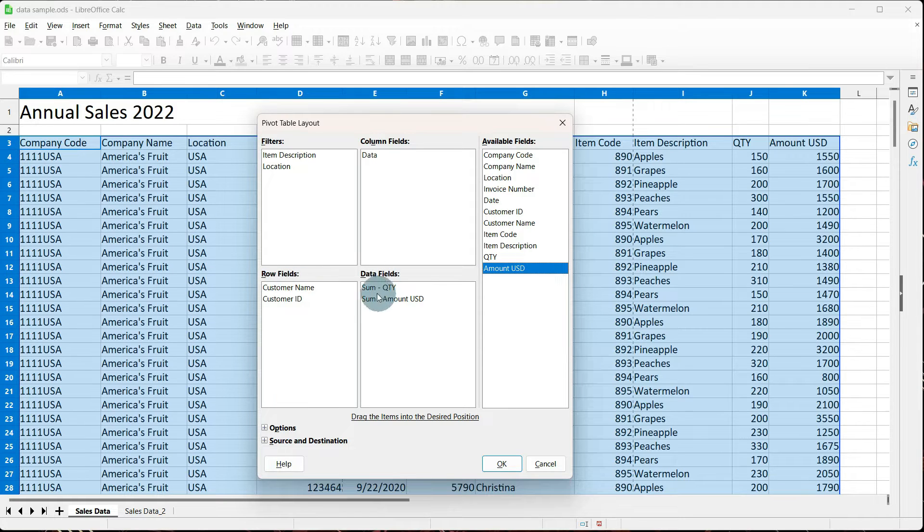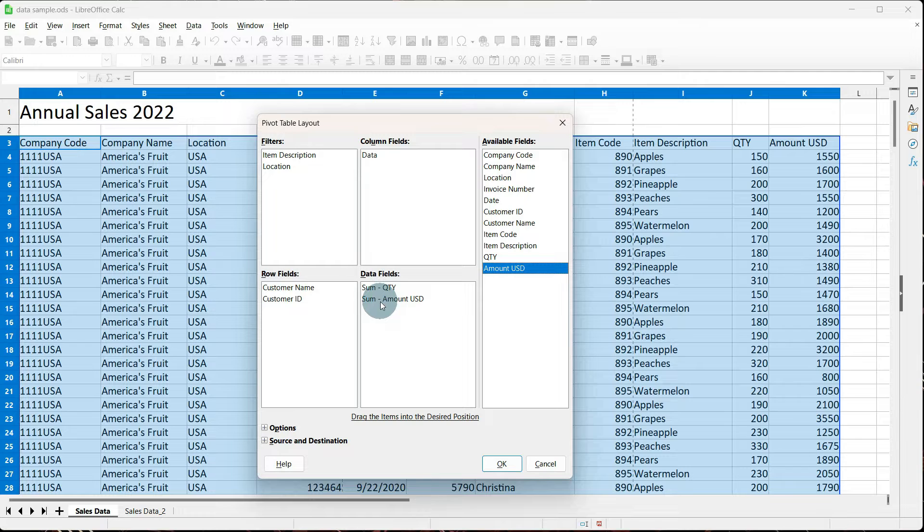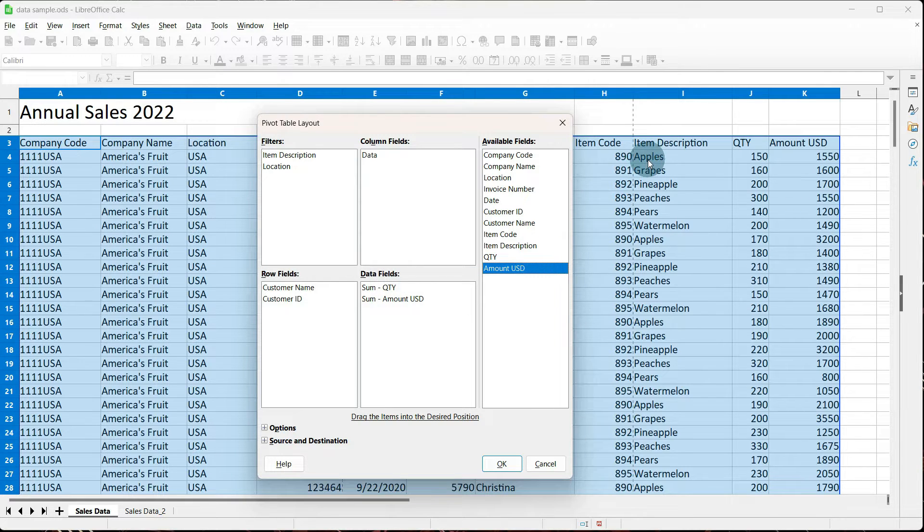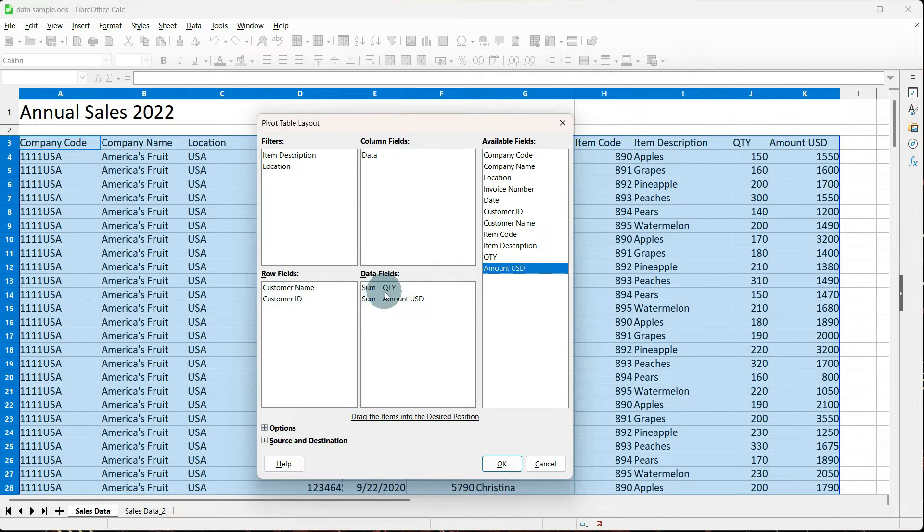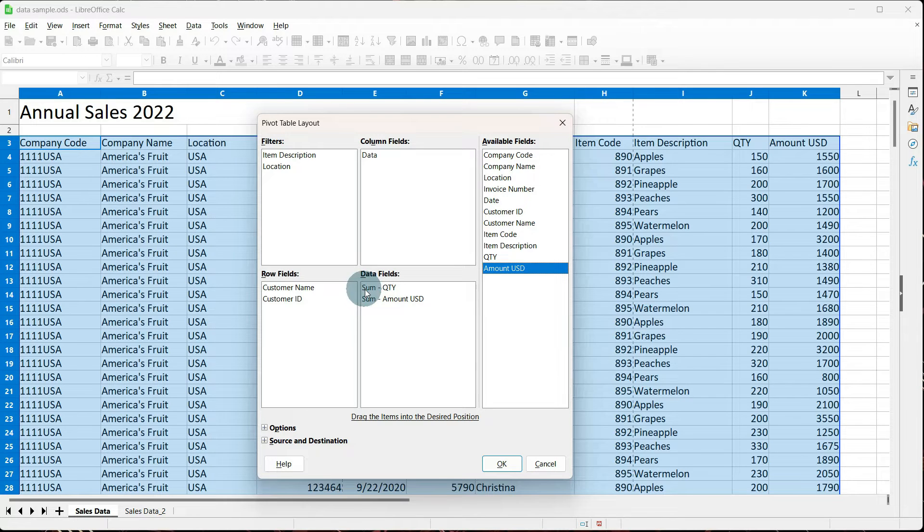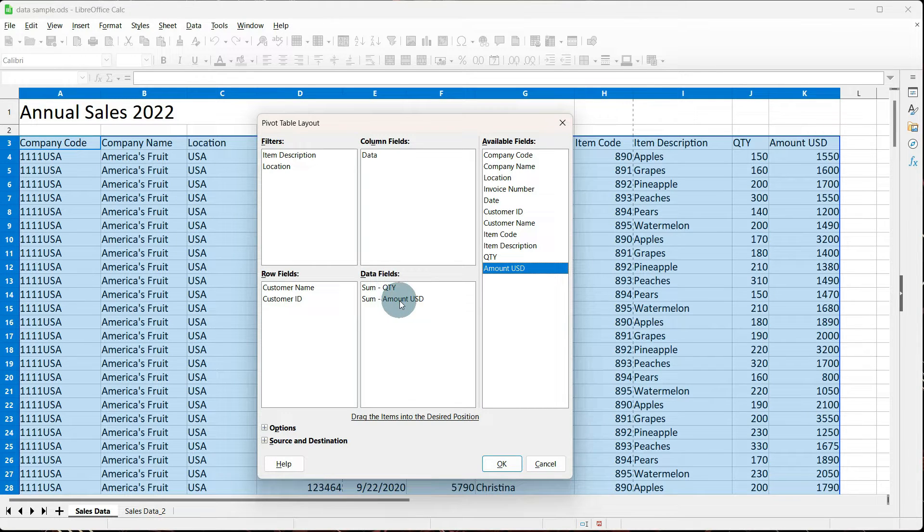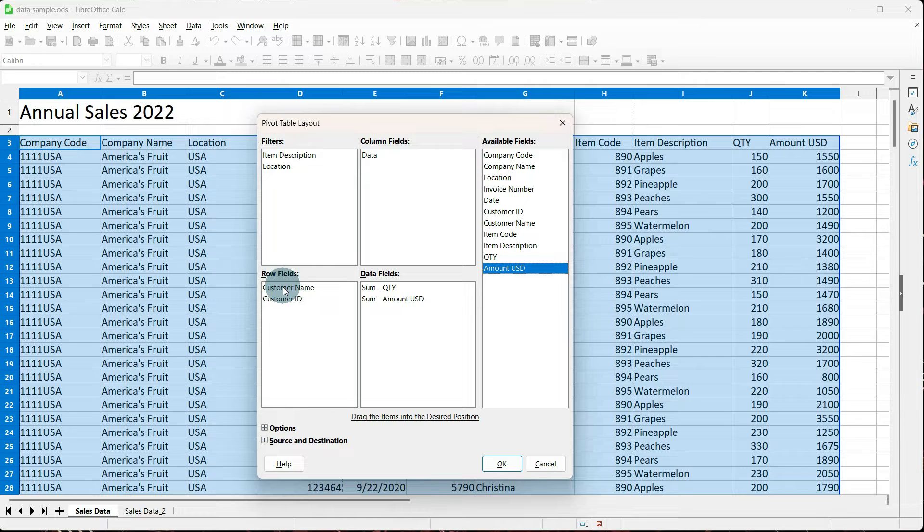and then it's going to add up their entire quantity and their entire amount sold for apples. Our column fields default to data, and what that means is it's automatically going to add these data fields. So you will have a column for sum quantity and sum amount.